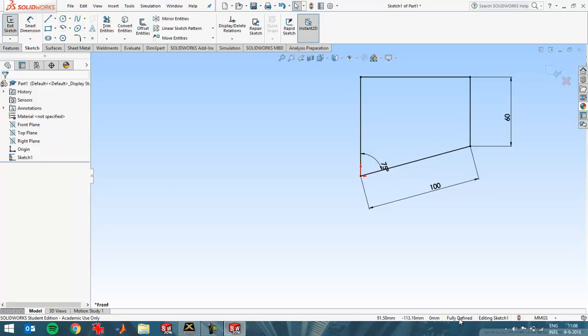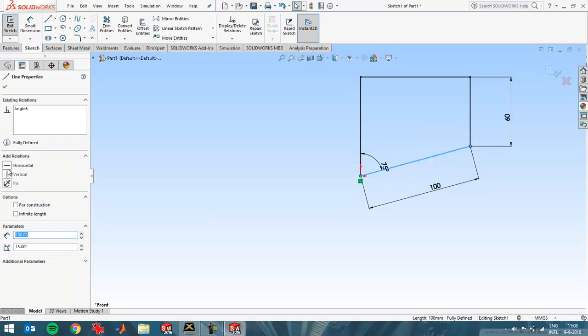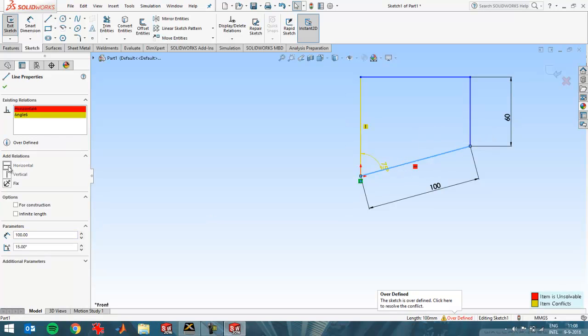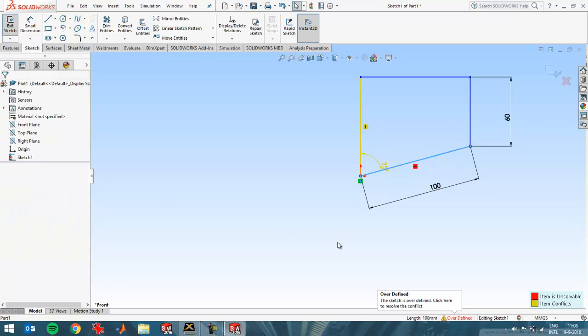If you have too many dimensions and relations, for example, if I get back to the error, I'll say that this should be horizontal. I get the error back. They get an over-defined sketch, as you can see.